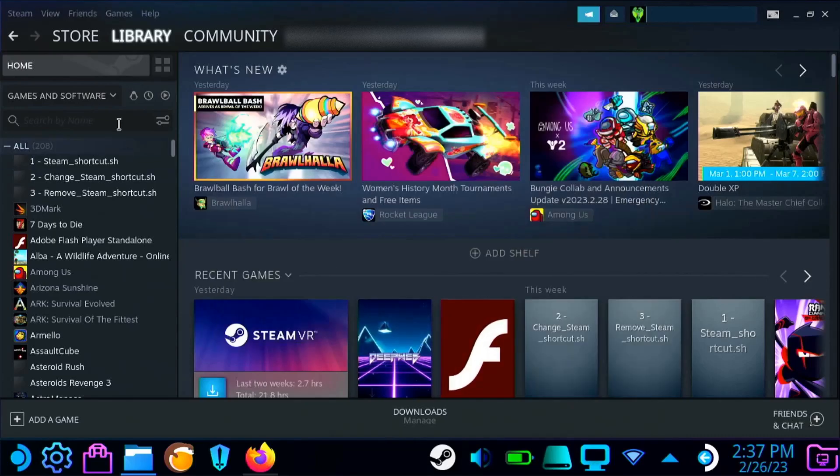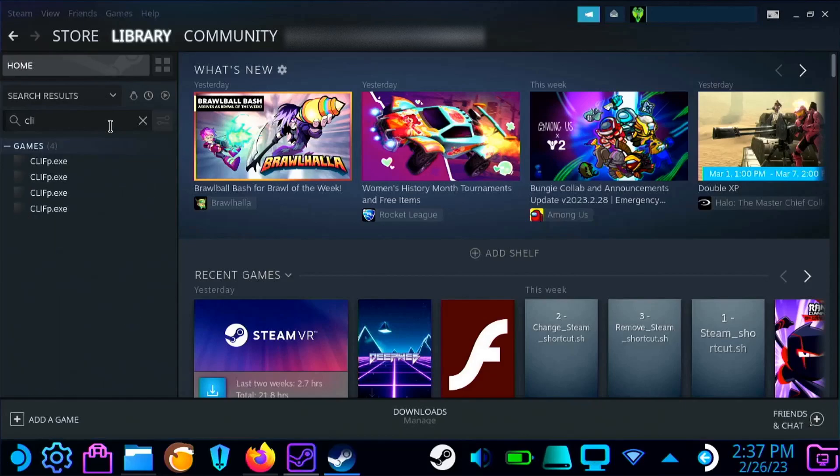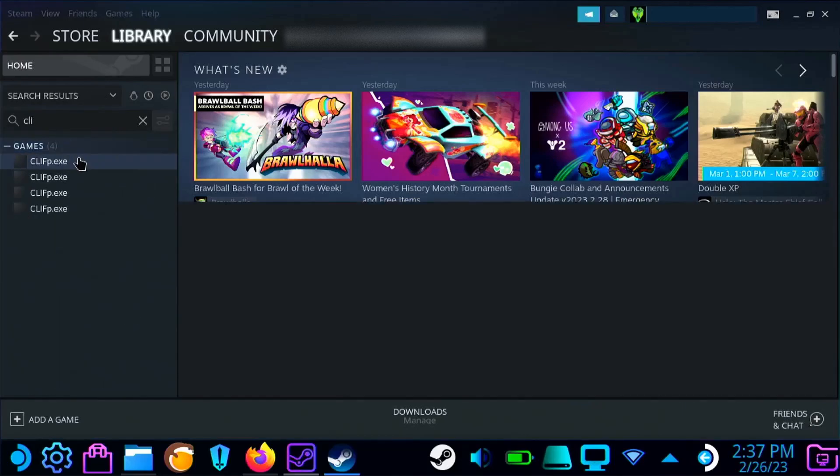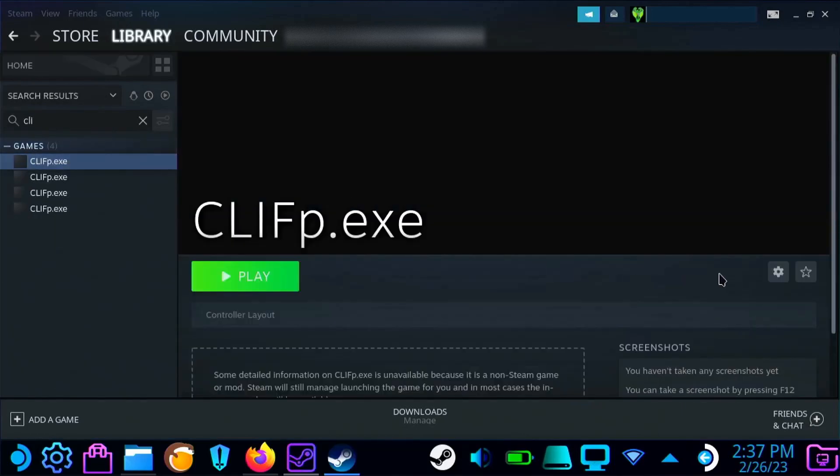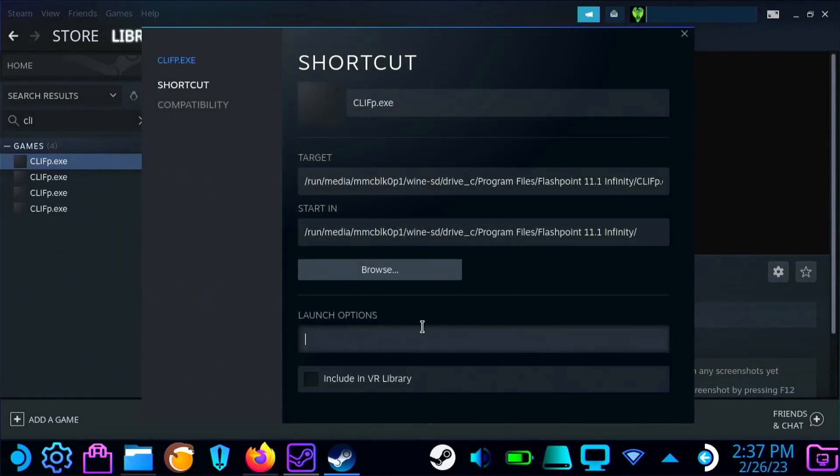Then I found the new shortcut I just created. I selected it, went to the gear icon, and selected properties. Now on the bottom line, you're going to type in play dash T, and then you're going to have in quotations the name of the game.